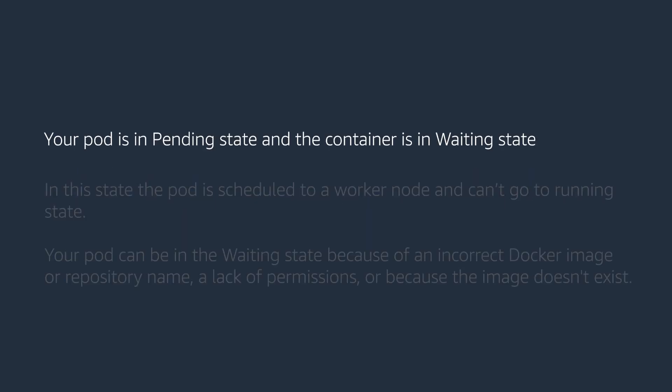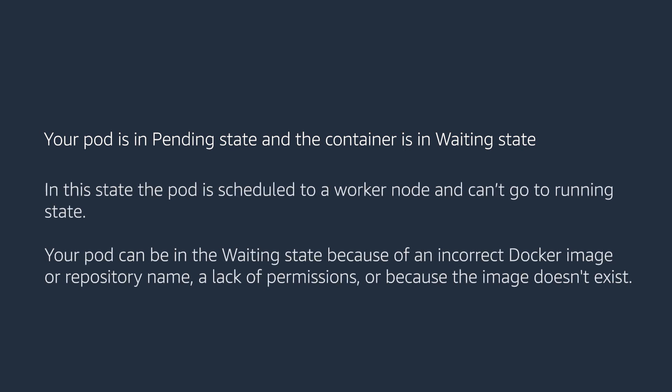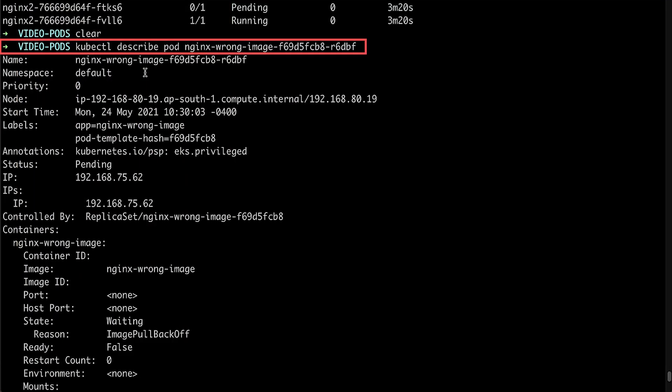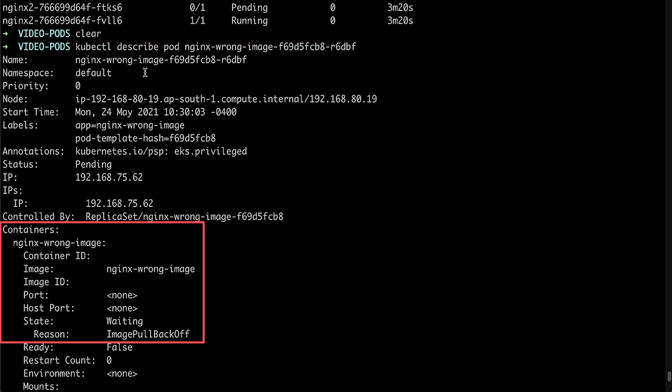The pod is in pending state and the container is in waiting state. In this state, the pod is scheduled to a worker node and can't go into running state. Your pod can be in waiting state because of an image pull error.